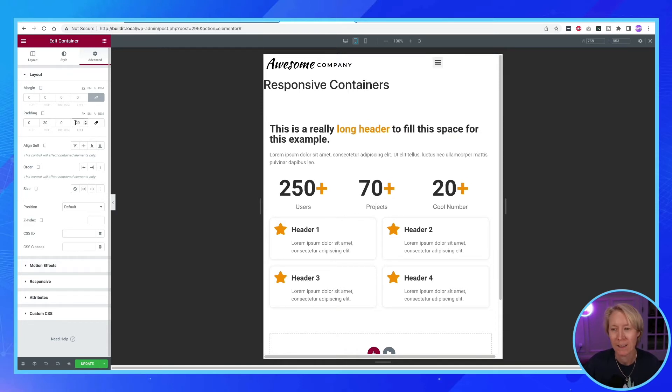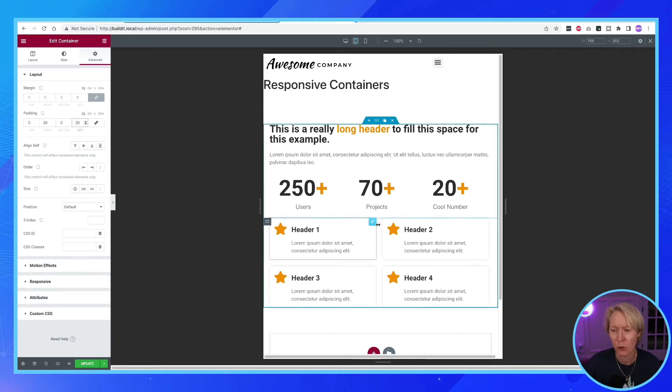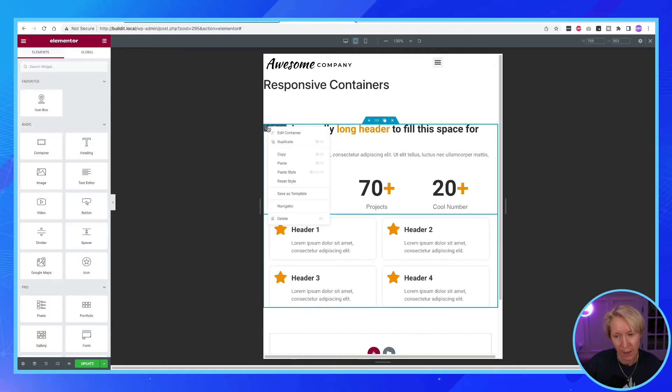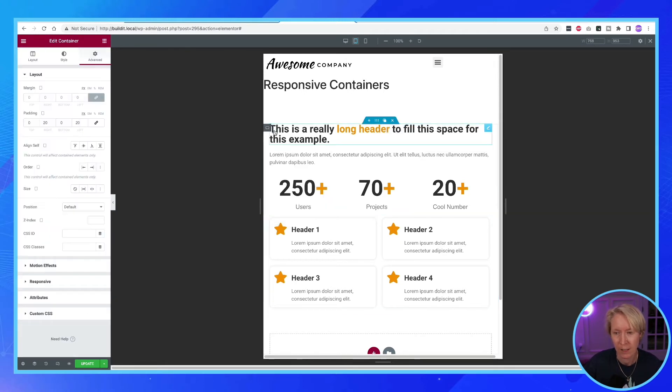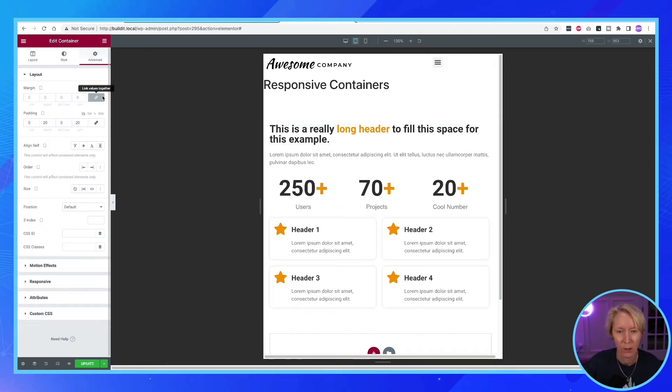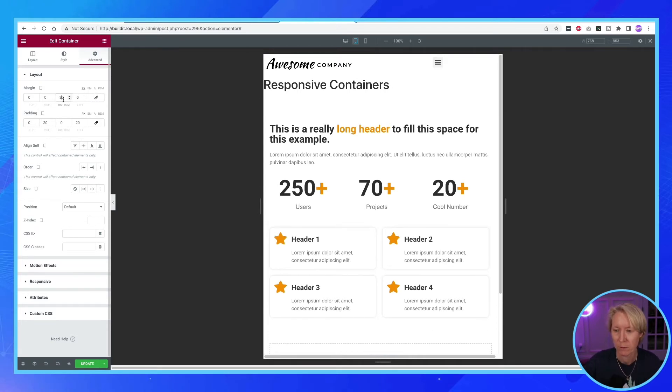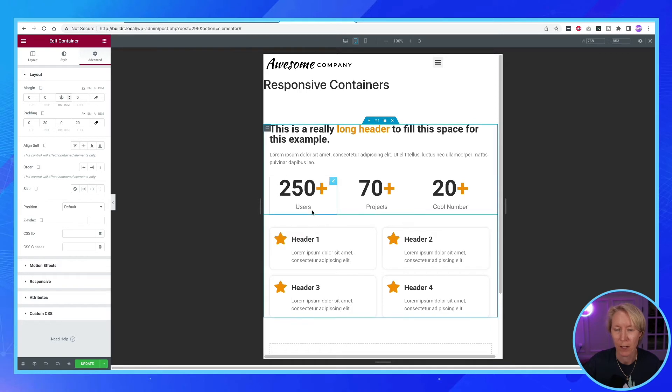Looking good. I would say that tablet mode is done. Sure, we can add some padding down here from our, excuse me, margin from this container. We will go to the bottom and add 30 pixels. That looks good. Okay, now we're done. Now let's move to the mobile.